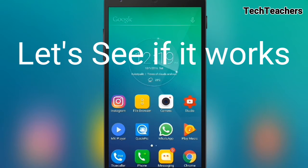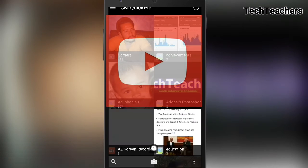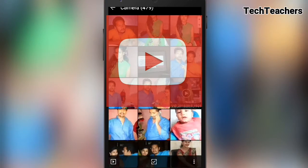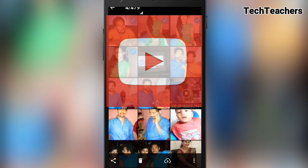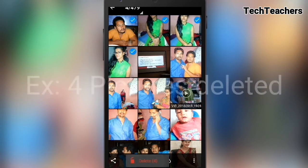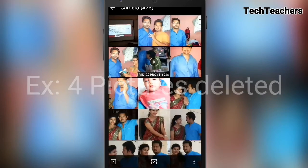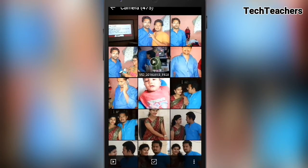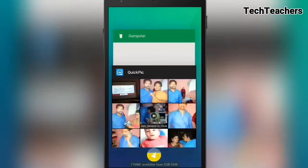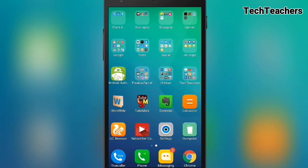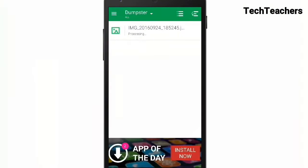We're going to go to the gallery and delete some random pictures. I'm going to select four pictures and delete them — so remember, four pictures deleted. Now we're going to tap the home button and go back to the Dumpster app.